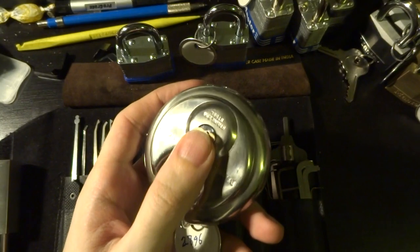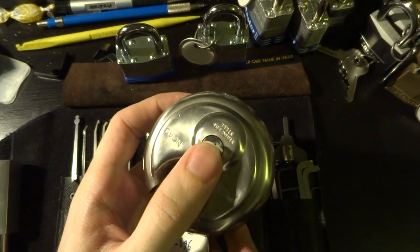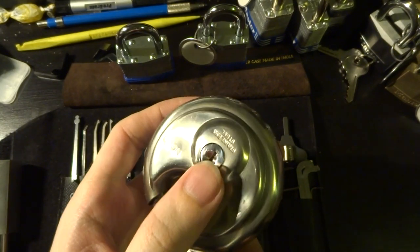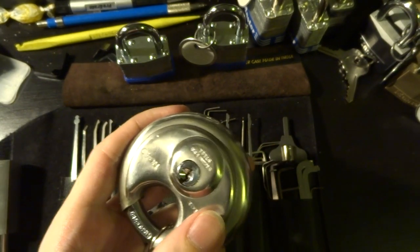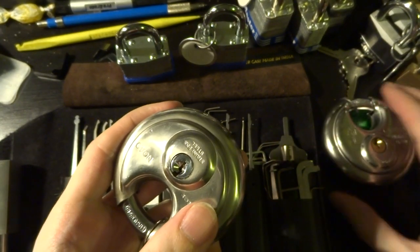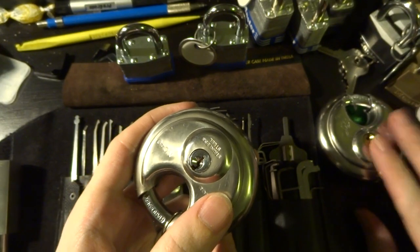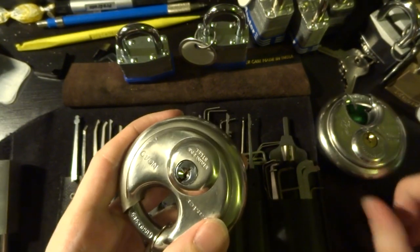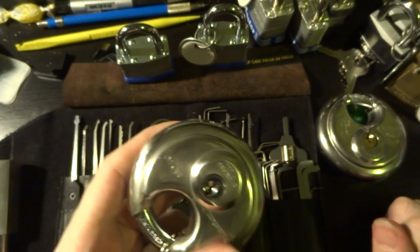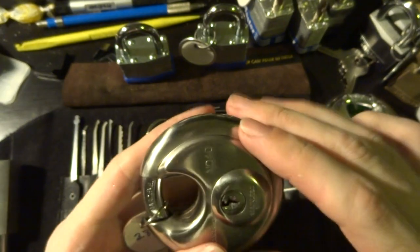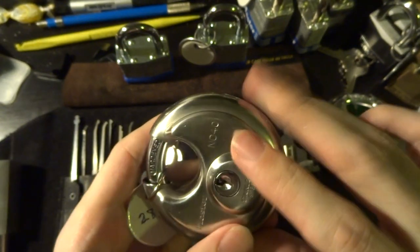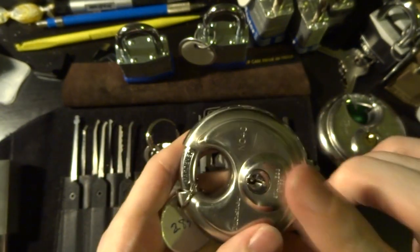But unlike the Abus, which I've been trying for months at this point to get through, it just keeps refusing to open for me.